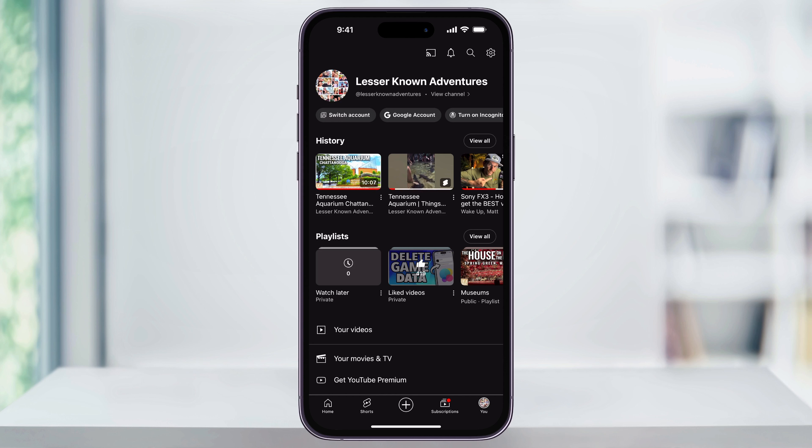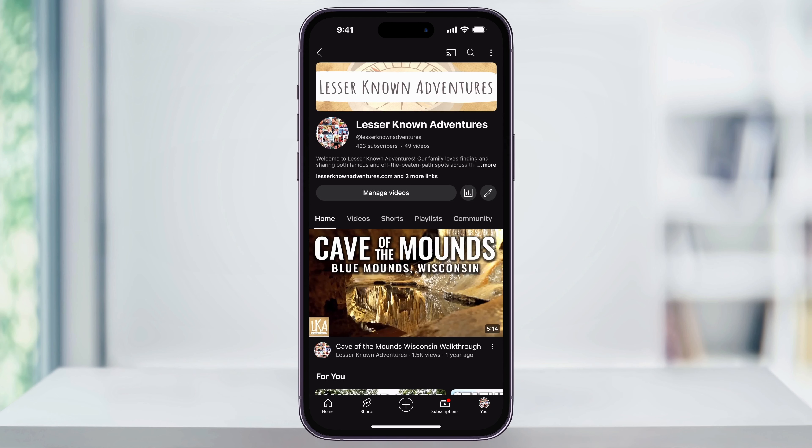Next, at the top underneath of your channel name, you'll see view channel. Choose this and it'll take you to your channel page. If you're not signed in yet to the YouTube app, then it'll prompt you to do that so that you can view your channel.